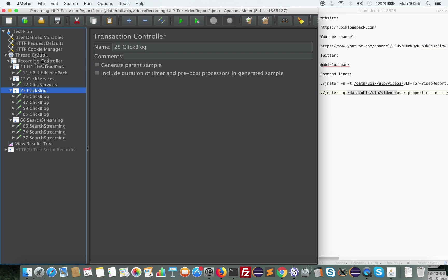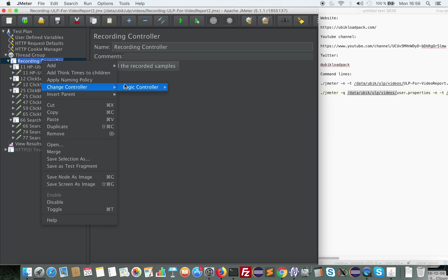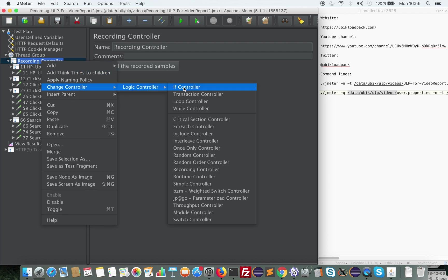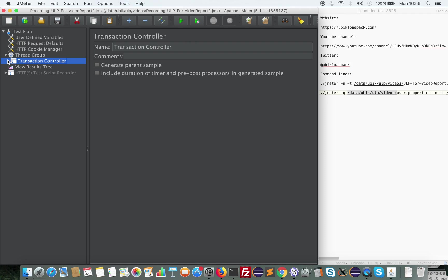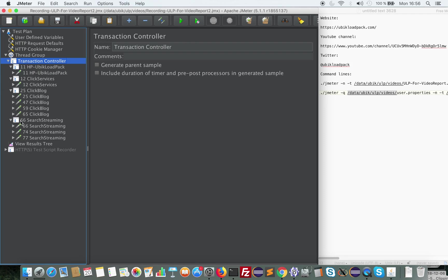So the first step, of course, would be to do the correlation of this test plan. This is out of scope of this video and it can depend on the technology you're testing. The second step will be to transform this recording controller into a transaction controller, because it's usually the component we use to group a set of transactions.